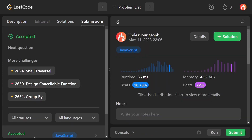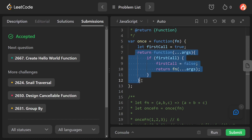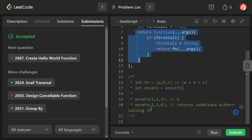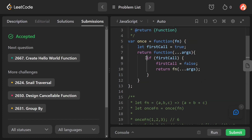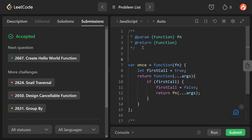The solution got accepted. Now let's discuss the time and space complexity. Because we are only calling the function once and inside the returned function we are not iterating over anything, this is just constant time complexity. The space complexity is also constant. So both time and space complexity are O(1).